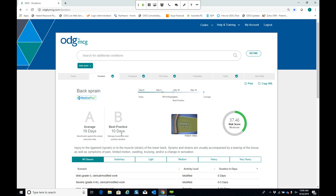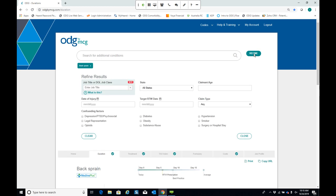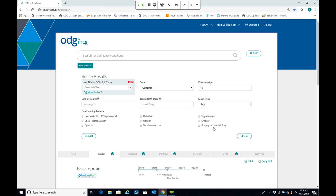So far we've viewed return to work projections and the risk score at the diagnosis level. But you can account for additional claim factors by clicking the refine button. Here I can enter the benefit state — say California — the patient's age, say 45, and nine confounding factors. These nine factors are the most commonly occurring and most impactful in terms of influencing return to work projections. I've checked off obesity as one factor.